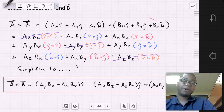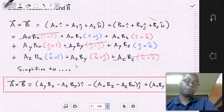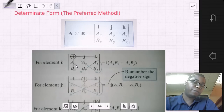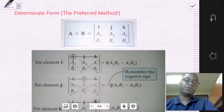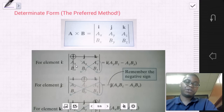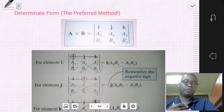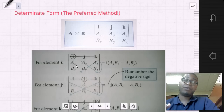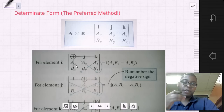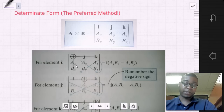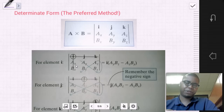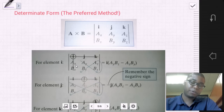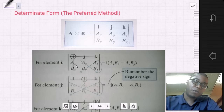The preferred approach for finding the cross product of two vectors is to use the determinant form — finding the determinant of A cross B. This approach is a little graphical and takes some thought to pick up, but once you're familiar with the slight tricks involved, it can be very useful.